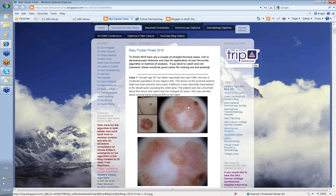Let me show you the rest of the blog outline. We have a series of links to sites that are of relevance to our members, including the International Dermatoscopy Society and various other blogs that are educational and relate to dermatoscopy.